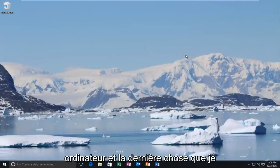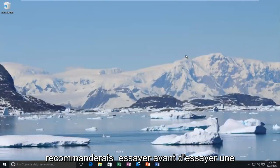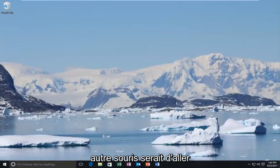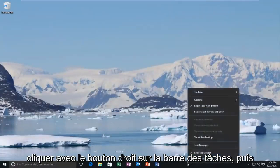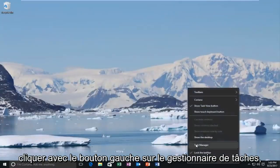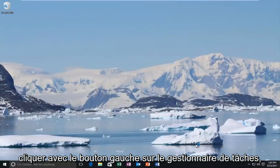The final thing I'd recommend trying before trying a different mouse would be to right click on the taskbar and then left click on task manager.